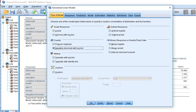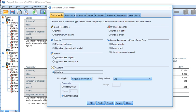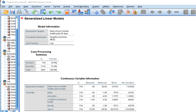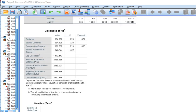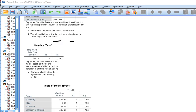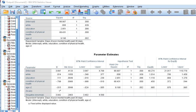Now let's run the analysis using the Custom option with the negative binomial distribution and log link function, but this time we'll estimate the dispersion parameter. Clicking OK, we can see the negative binomial with log link function again. Scrolling down, the ratio of deviance to degrees of freedom is now closer to one than what we saw before, indicating better correction for over-dispersion.